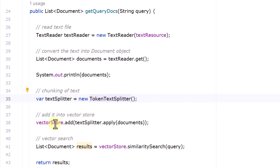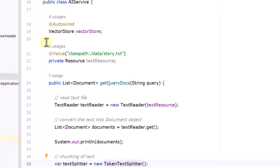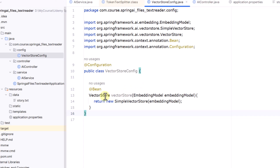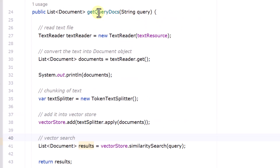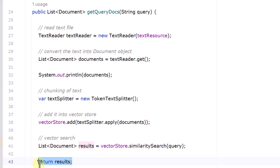After chunking, we add all the document objects into the vector store using vectorStore.add(). The vector store is already auto-wired from our configuration class where we defined it. We apply the TokenTextSplitter on our document object and then add it to the vector store. Once added, we perform a vector search by passing a query variable to similaritySearch(), which retrieves documents most similar to the query and returns them as a list of document objects.